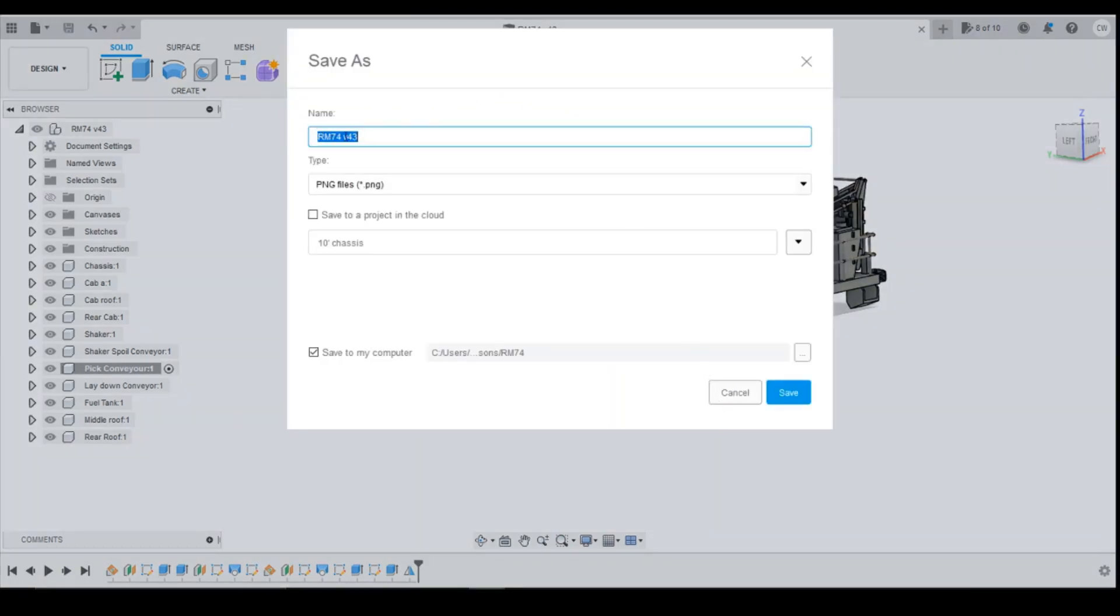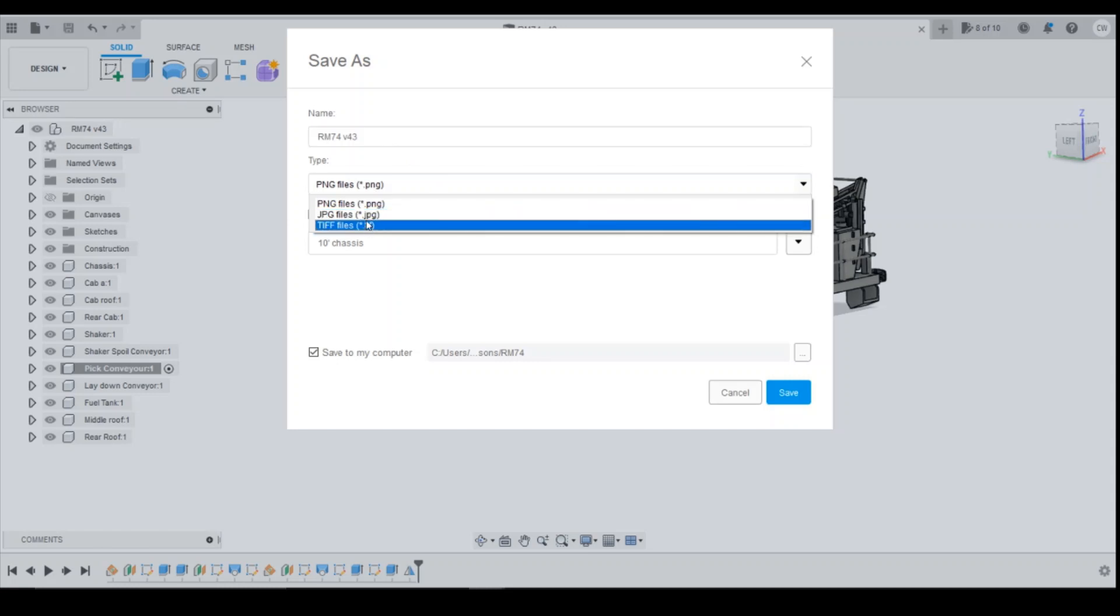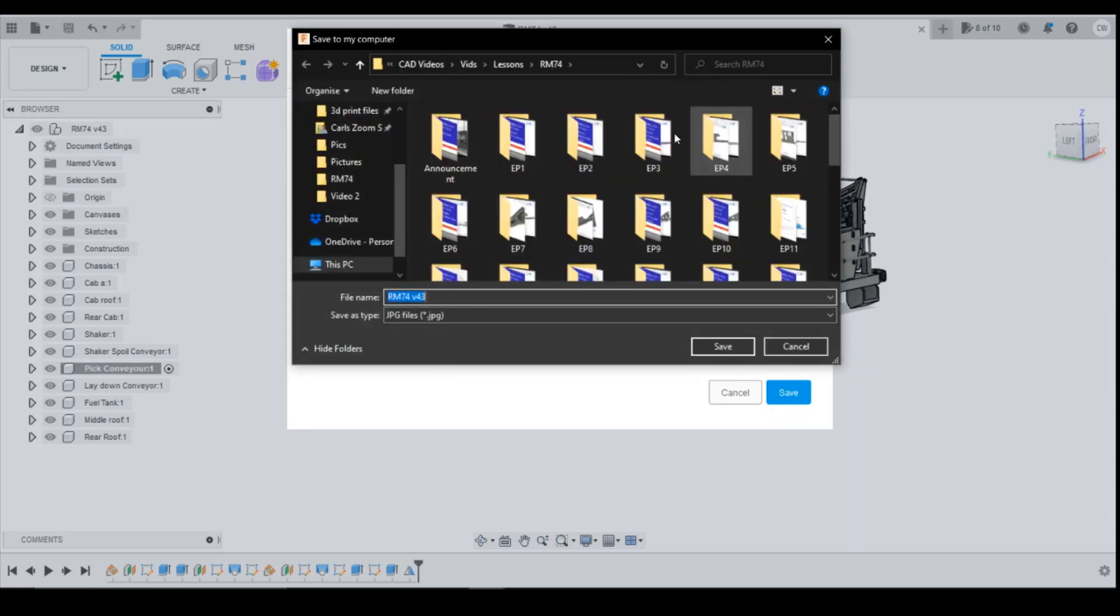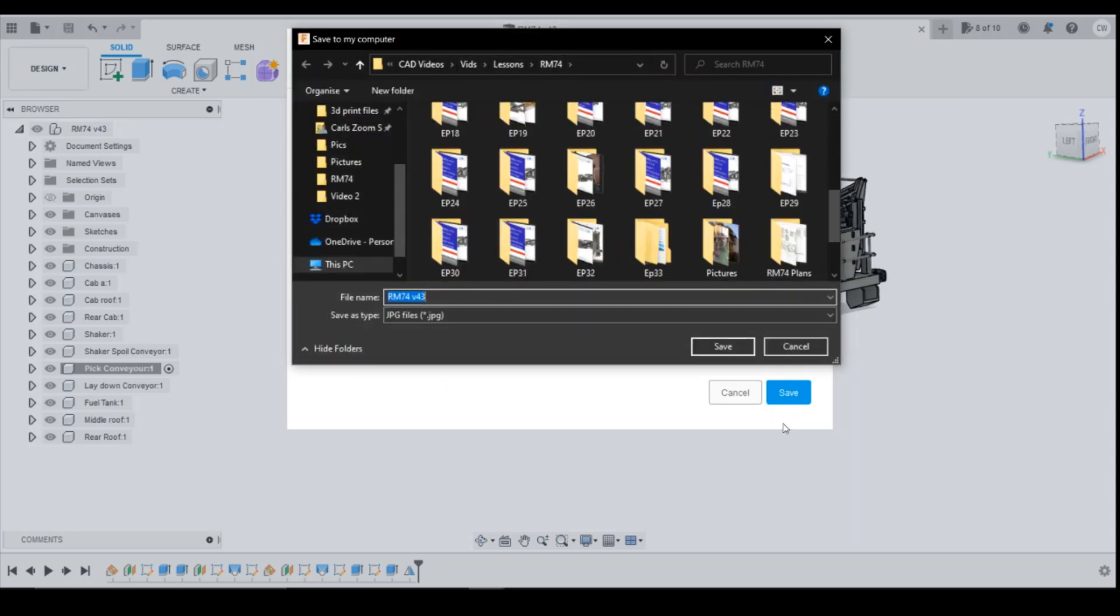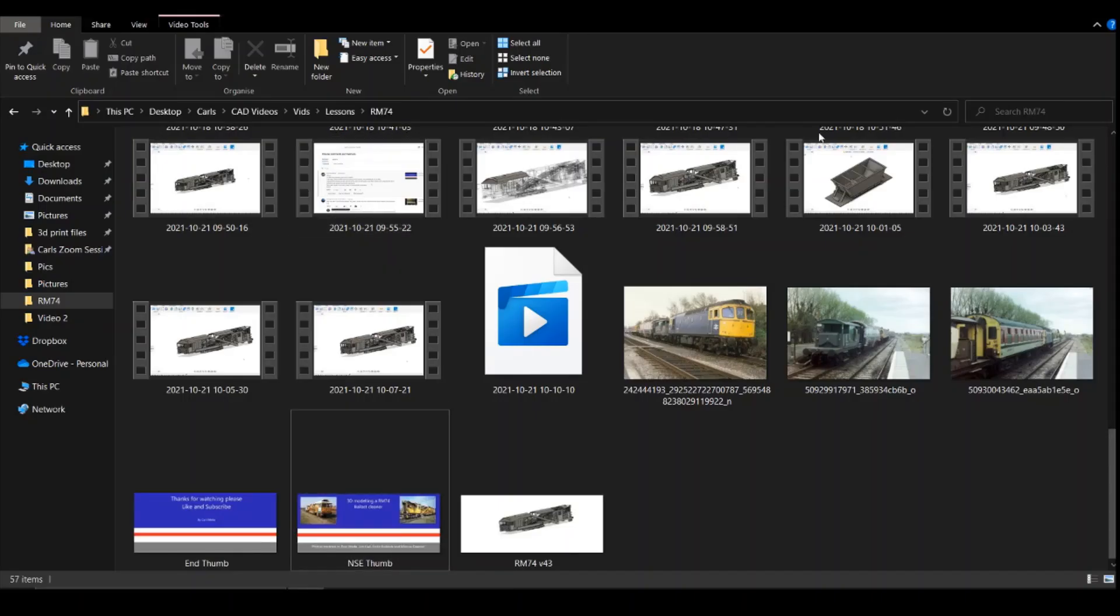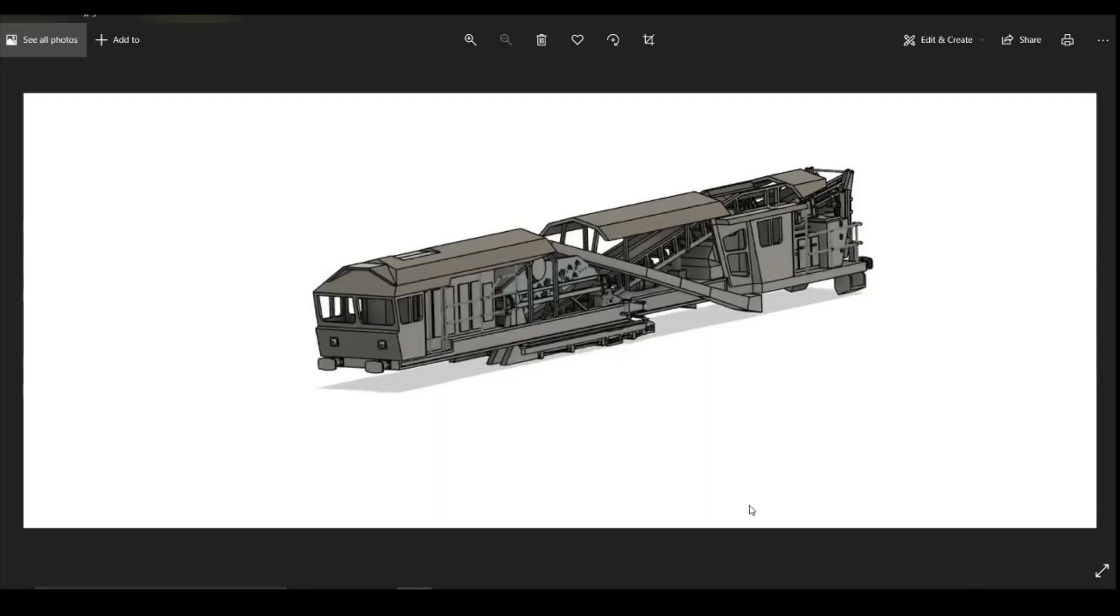You can then give it a name, file extension. I generally use JPEGs and then you can either save it to the cloud if you want to, which is where the files for all your CAD work are, or you can save it to your computer. Just click the radio button, whichever one's the most appropriate for you. You can change the extension. So let's say we're going to put it in the RM74 folder, click on OK. And then if we come over to the RM74 folder, down the bottom, we've got the document. You can then open it up, send this on to anybody you want to.